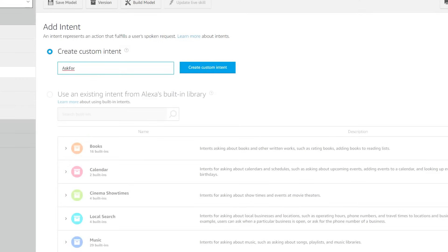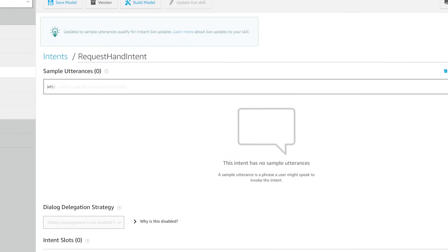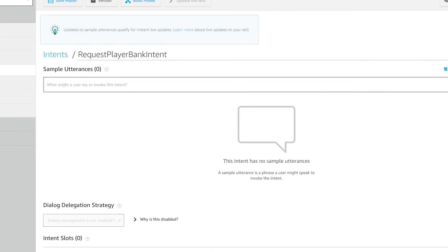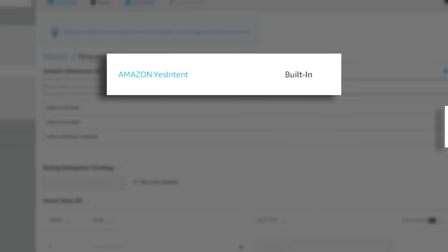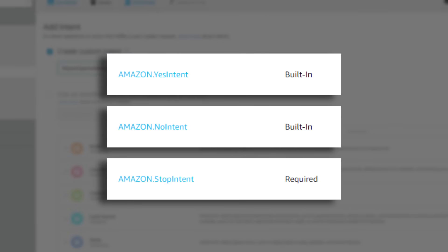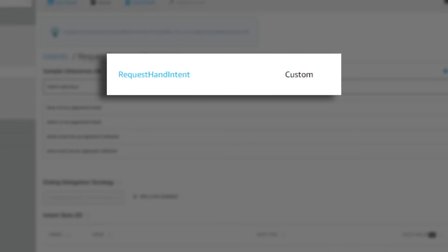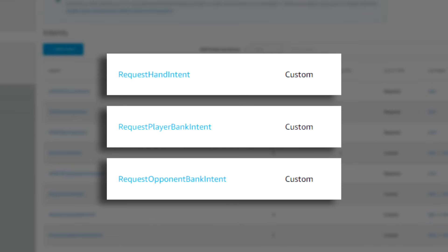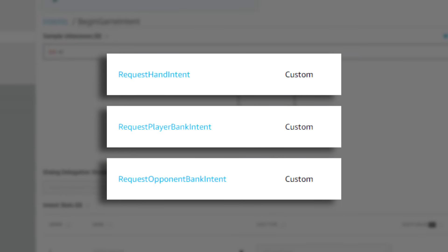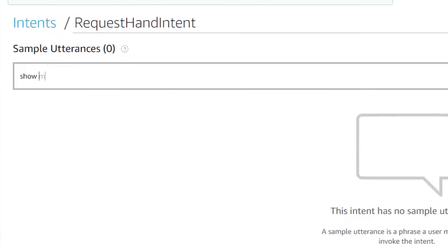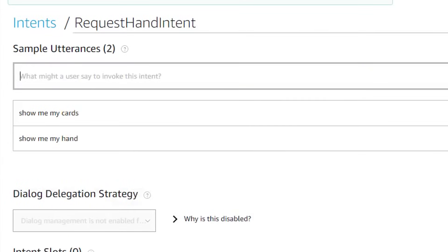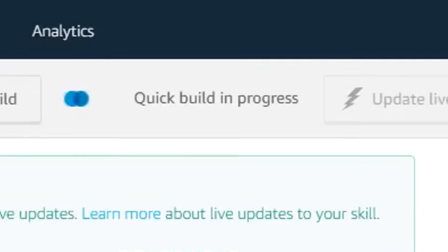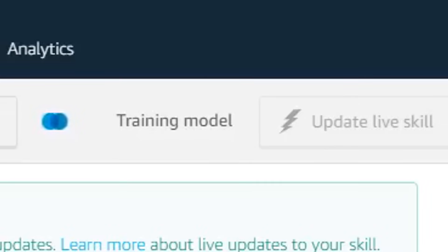So I went to the Alexa developer console and made intents for all the different commands in my game. Amazon has some built-in ones like for when the user says yes, no, or stop, but I also created custom ones for things like requesting your hand, requesting your bank, and requesting your opponent's bank. The way it works is that you write a few example phrases that a user might say to activate this command, and Alexa's AI uses these to figure out what command a user is trying to use.